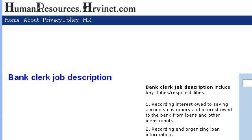Try also our second-ranked site www.humanresources.hrvinet.com, especially the page Bank Clerk Job Description, HR Management. This is the link.